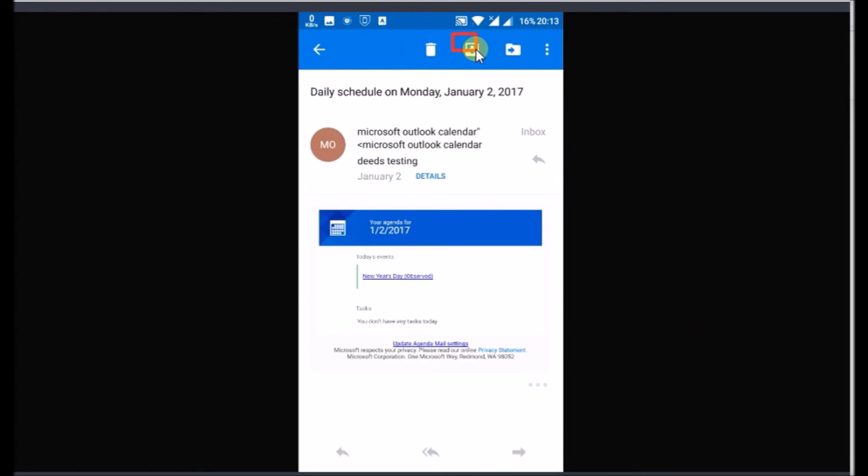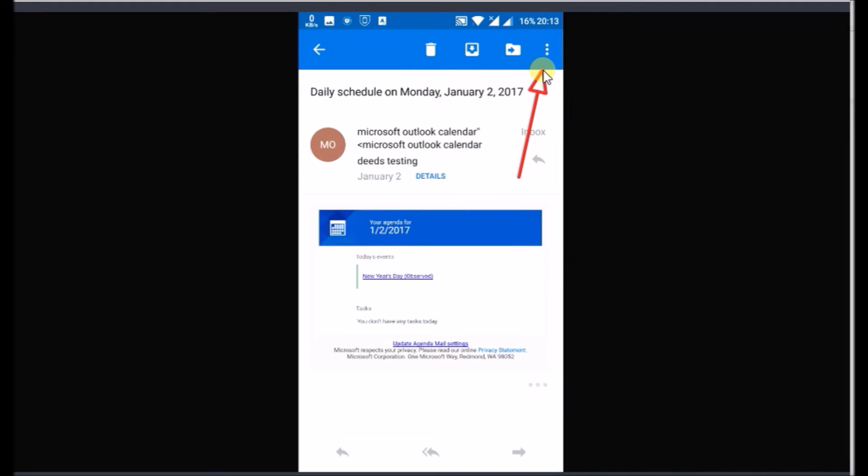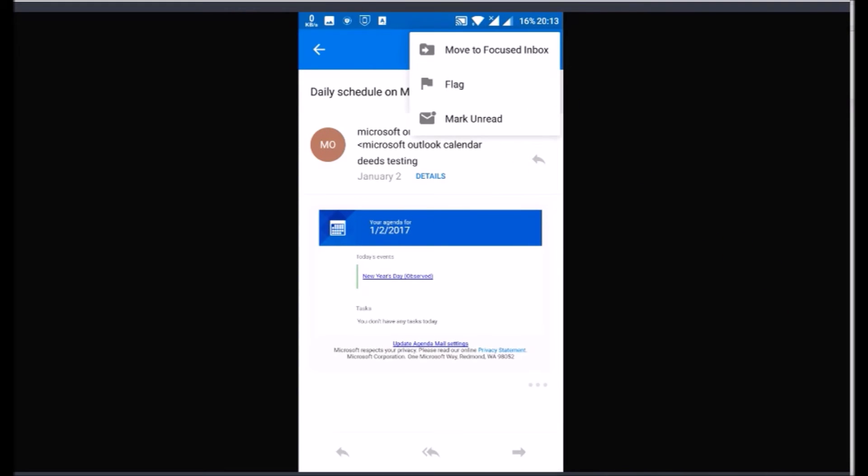To archive it click the archive icon on top. To move it to different folder click the folder icon and select where you want to move it. For more options click the three dot menu at top right. Click the arrow to go back to Inbox.